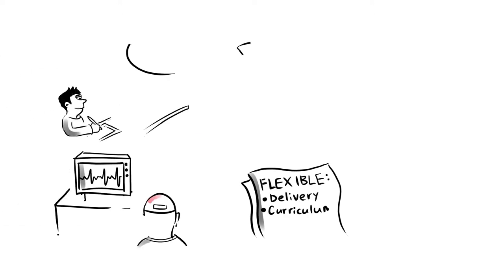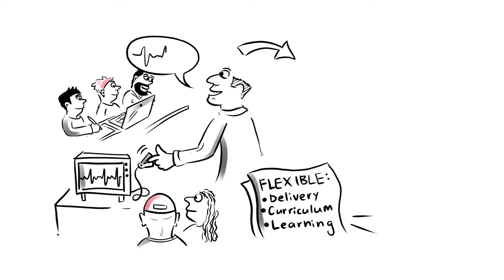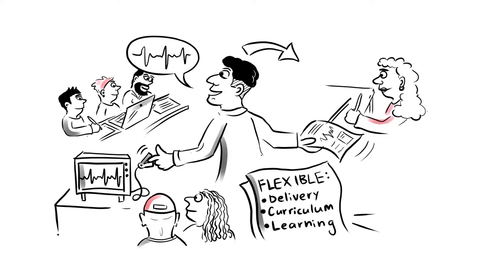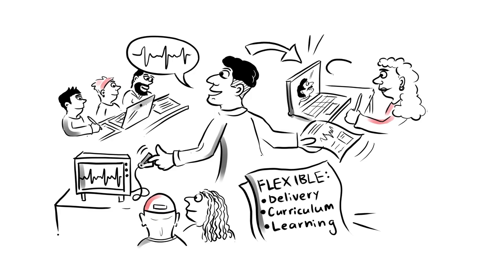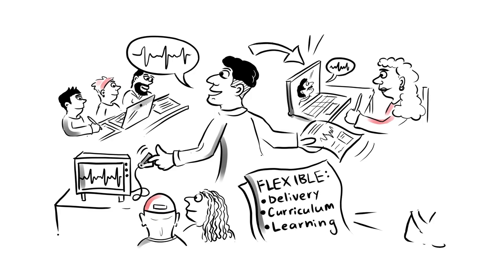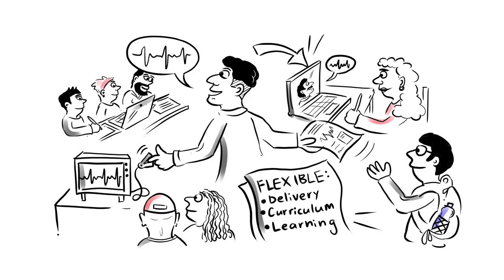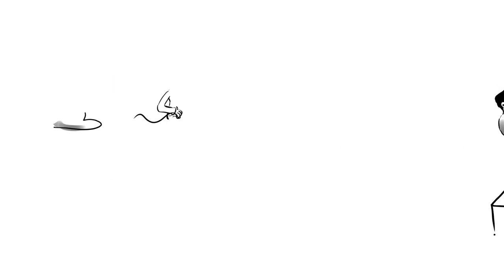We must be flexible in how and where we deliver, what programmes we offer, how our students receive their education, and how they gain all sorts of skills.